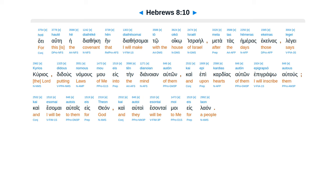Hoti haute he diatheke, hen diathesomai to oiko Israel, meta tas hemeras ekeinas, legei kurios. Didous nomous mou eis ten dianoian auton, kai epi kardias auton epigrapsō autous.